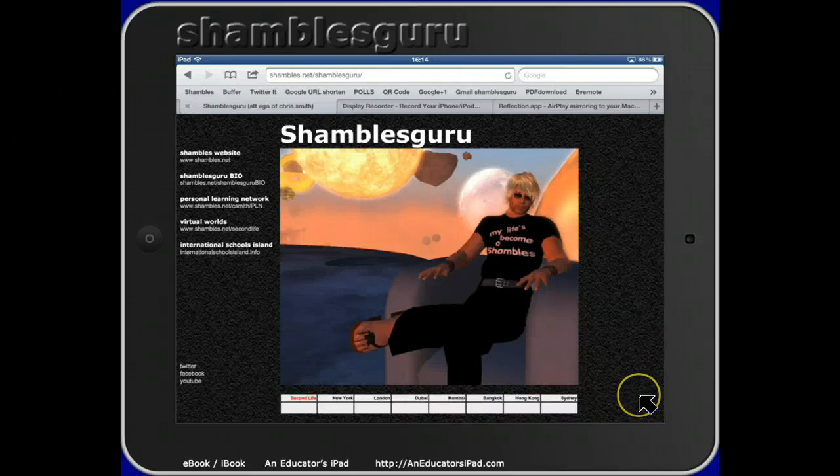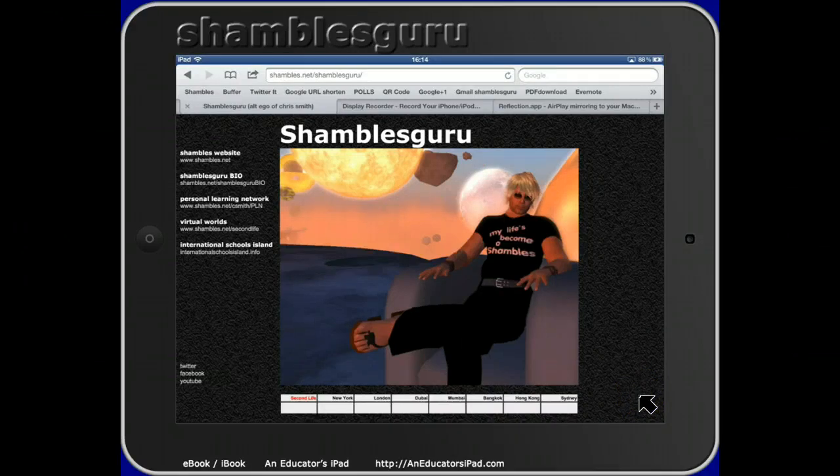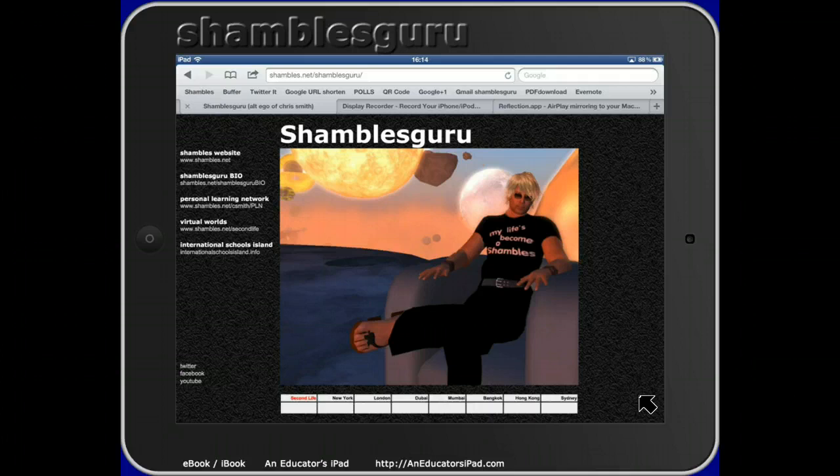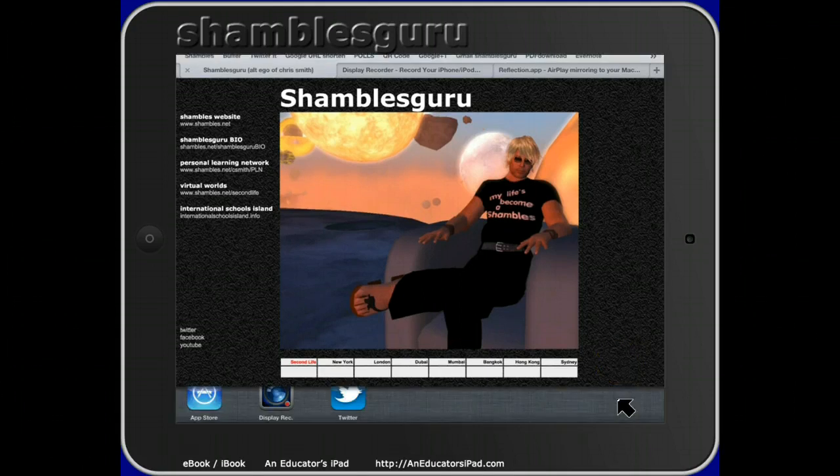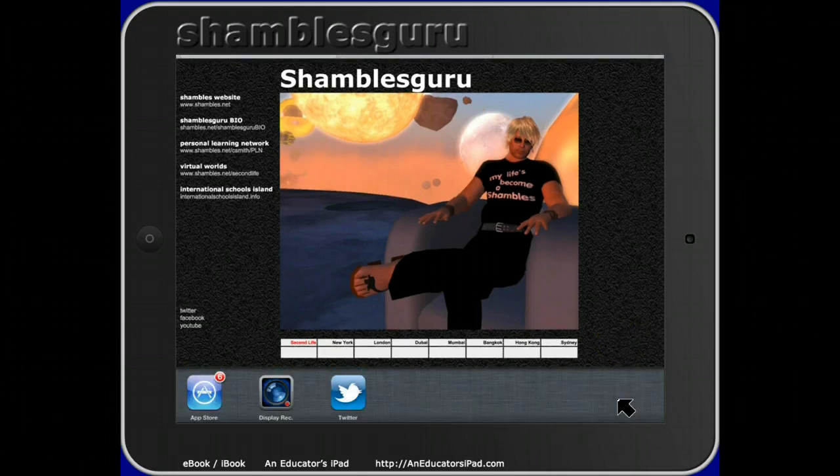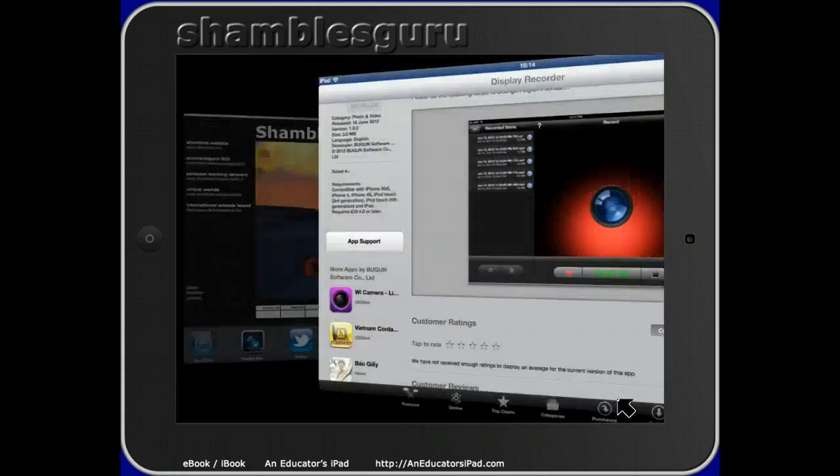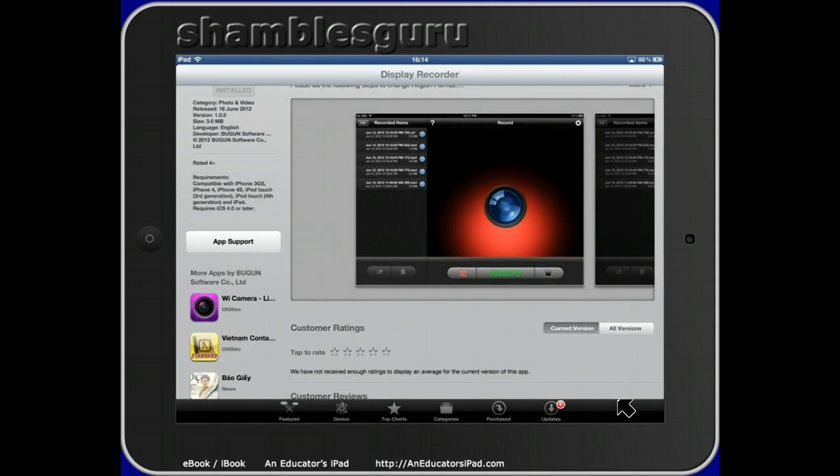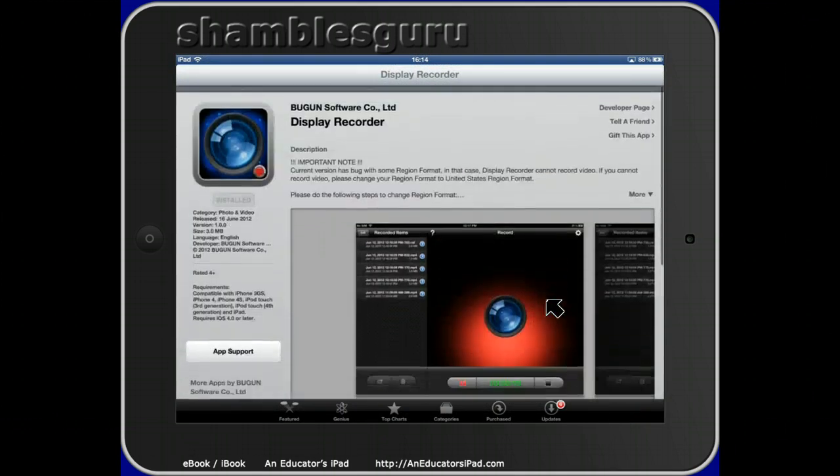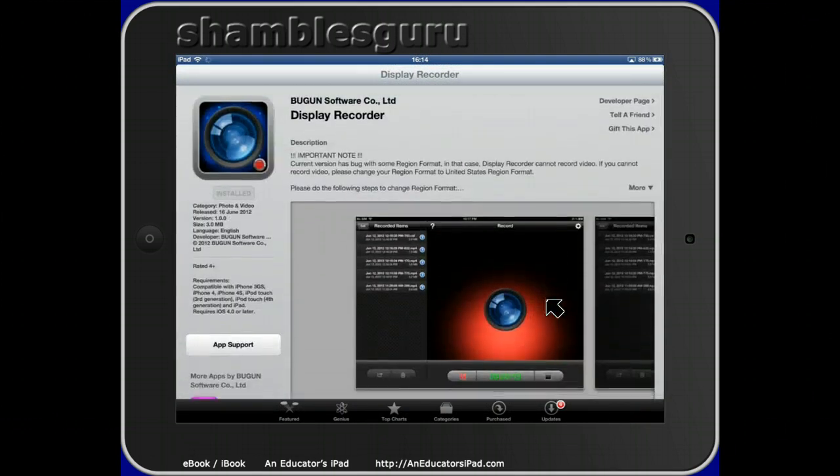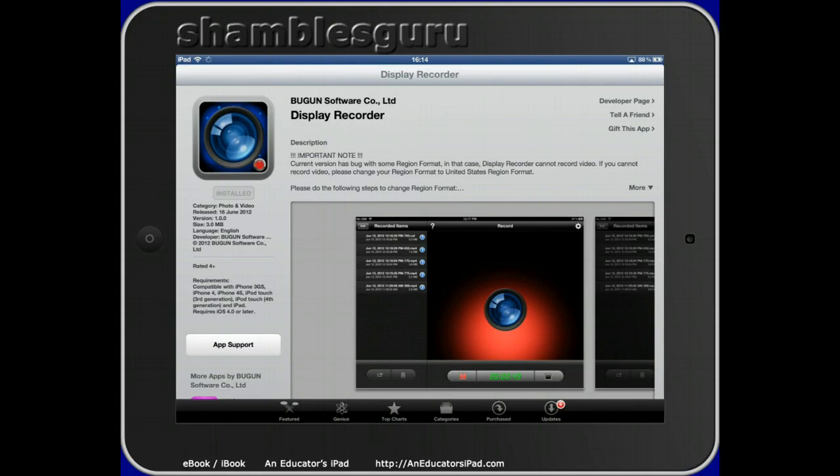Hi, this is Chris Smith, Shambles Guru on the interweb, in North Thailand in the Shambles cottage. It's June 2012 and I want to display and talk about Display Recorder. Display Recorder is an app for the iPad.